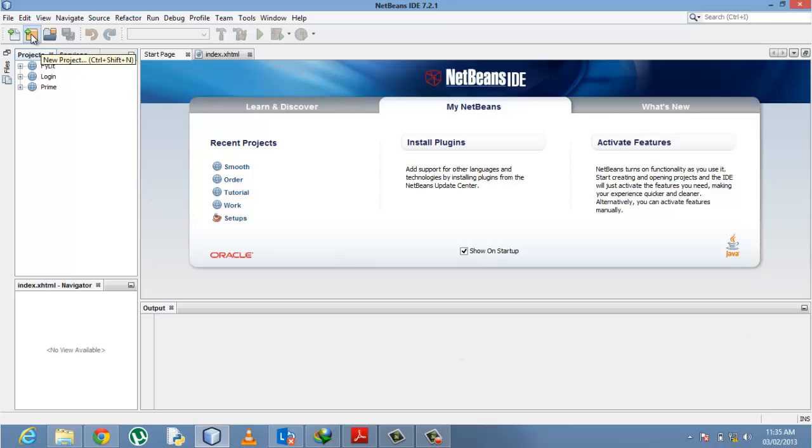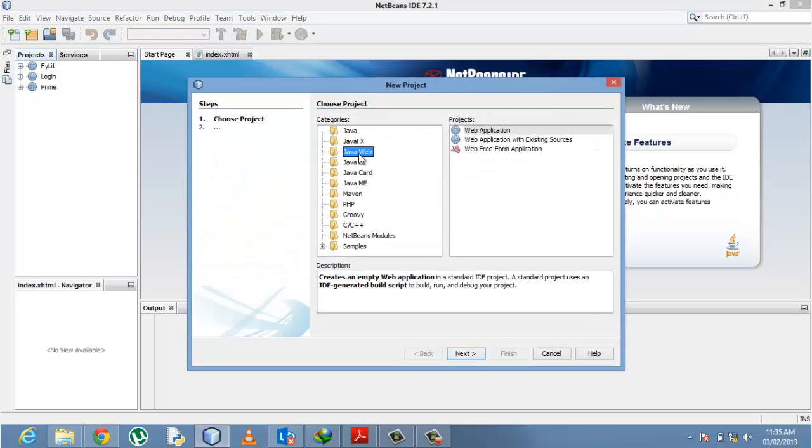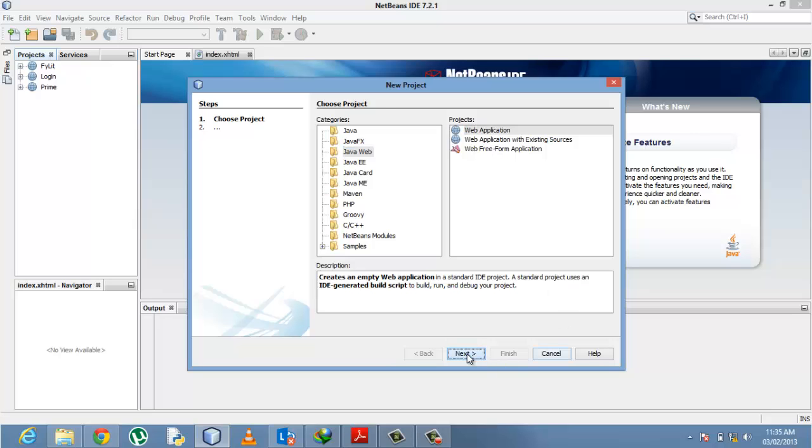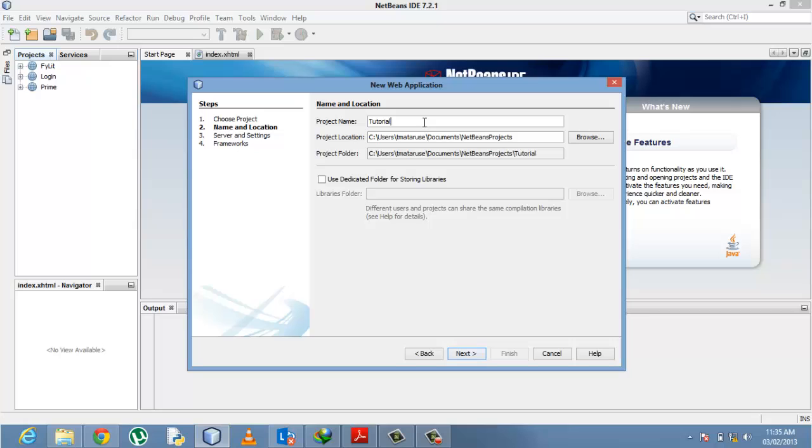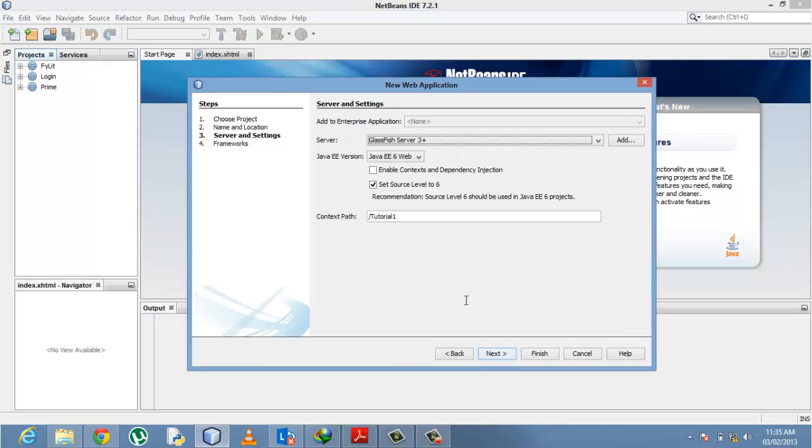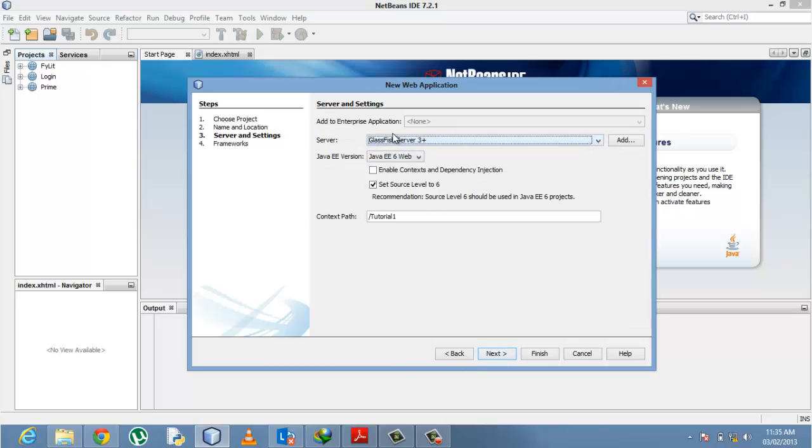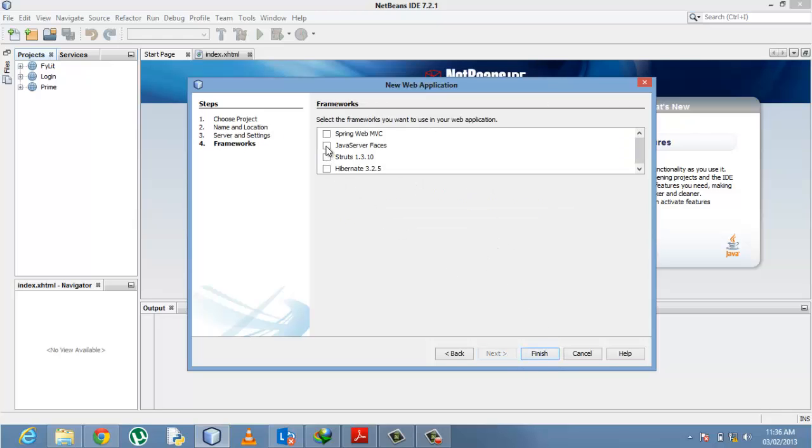We're going to create a simple new project: New Project, Java Web, Web Application, then click Next. We'll call this Tutorial One. Click Next. We're going to use the GlassFish Server 3 and Java EE6 Web. Click Next and select Java Server Faces.